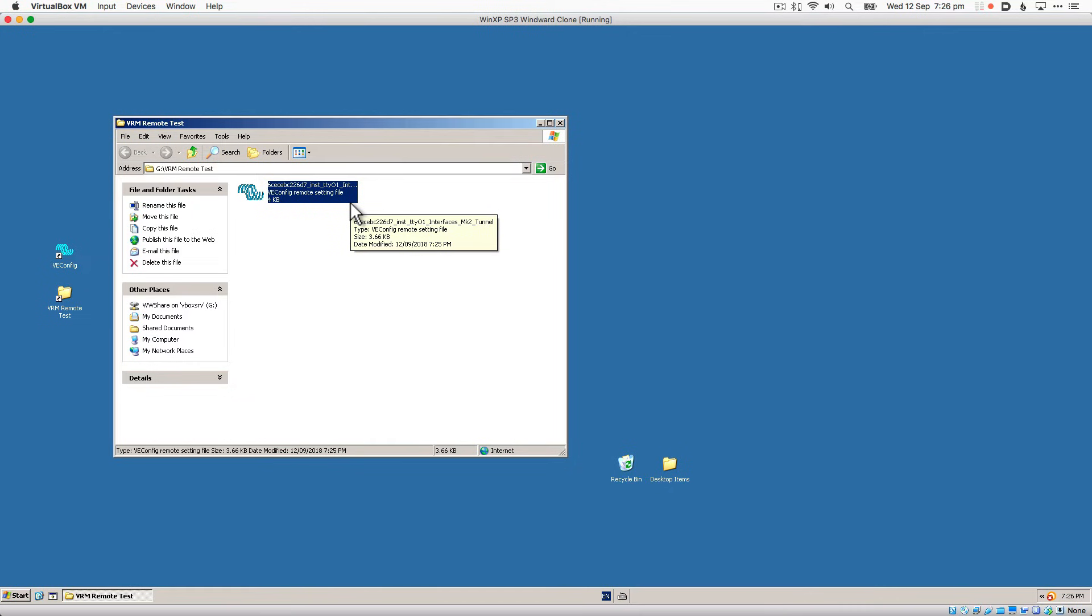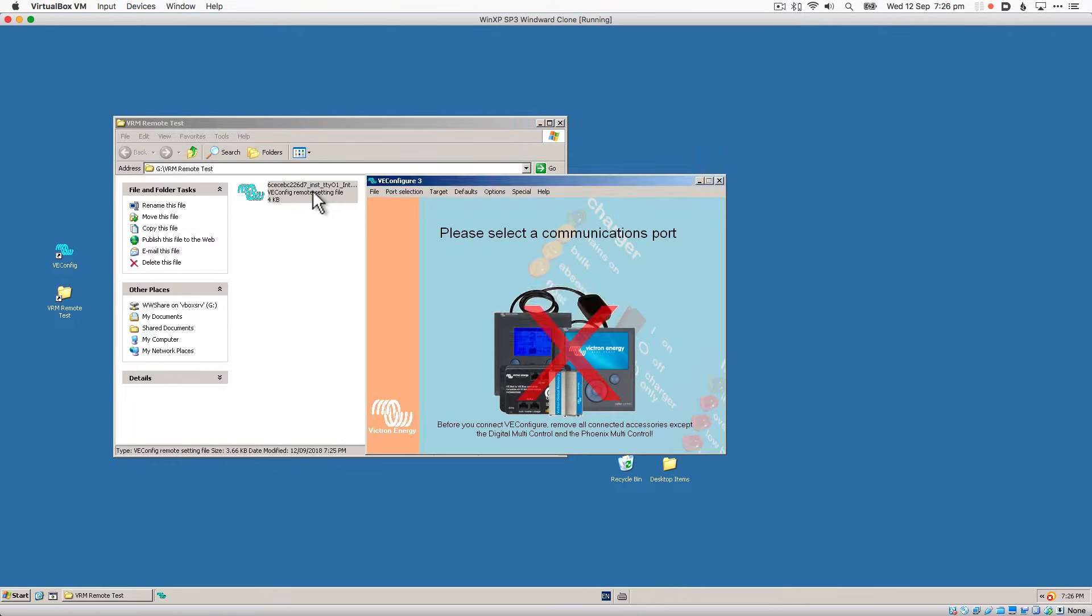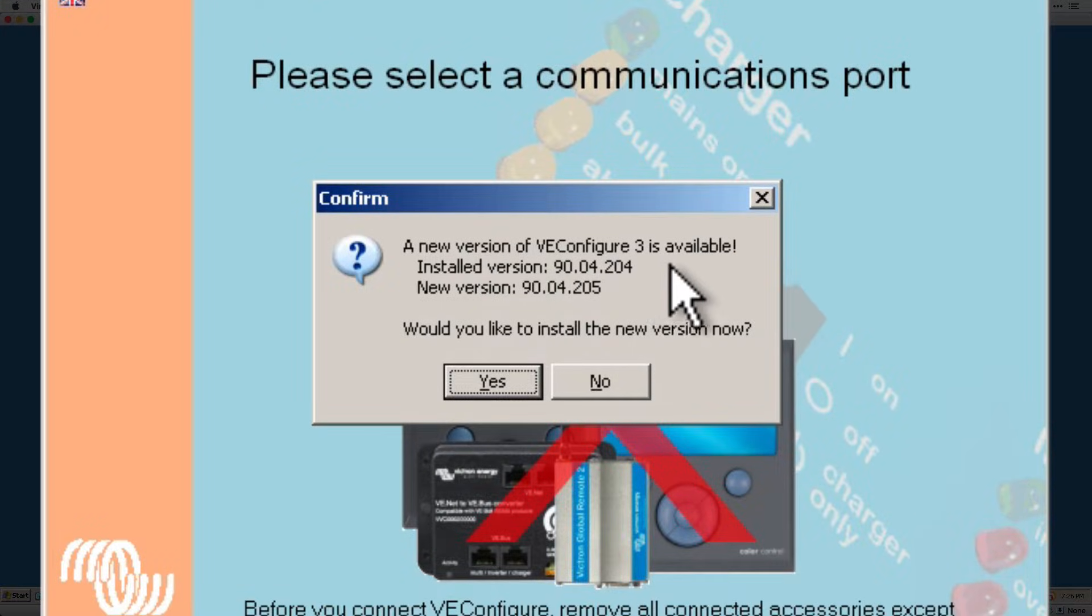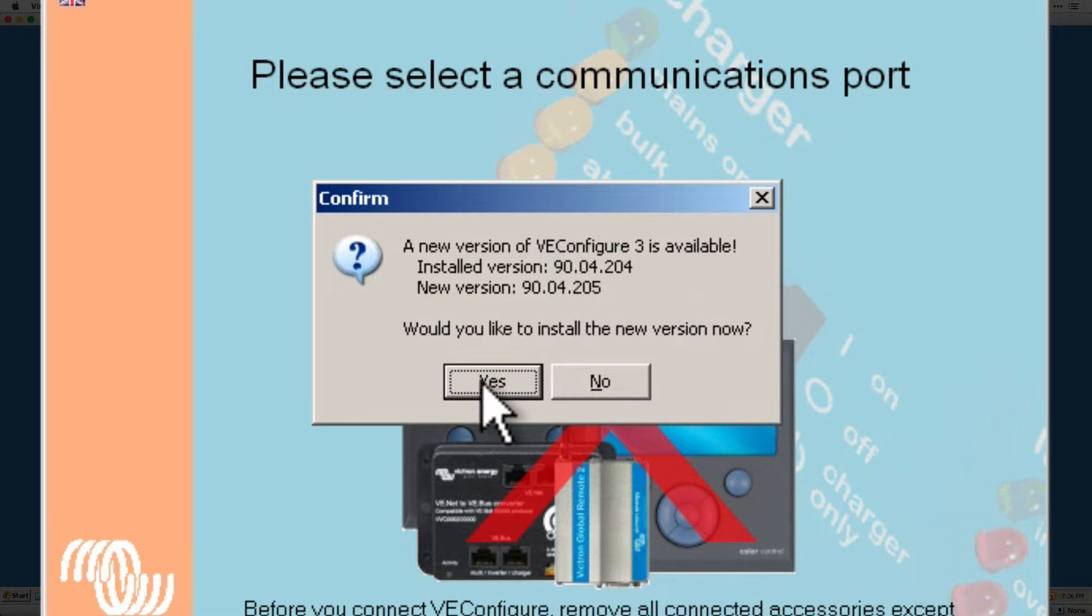You can open the file by double clicking it. You can see in this case there's a new version of vConfigure available, and we should use it, so I'm going to download it.